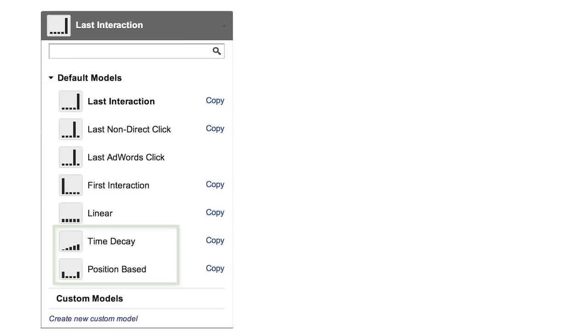Other default models in Google Analytics include the time decay model, which most heavily credits touchpoints closest to the time of conversion, and the position-based model, which gives a percentage of credit to each step in the conversion path based on its position – first, last, or in-between.